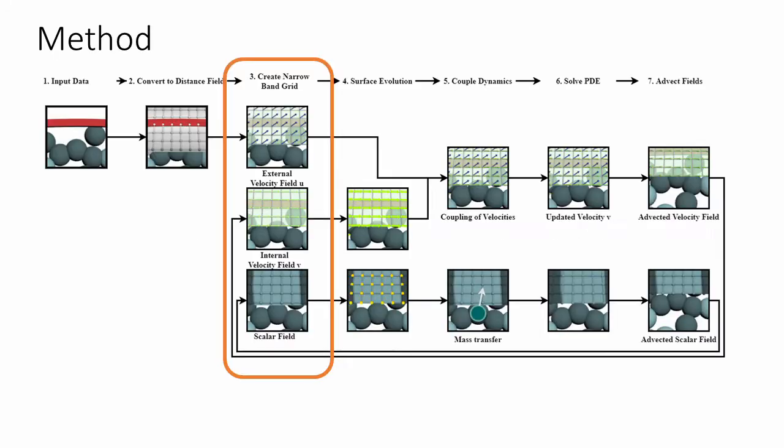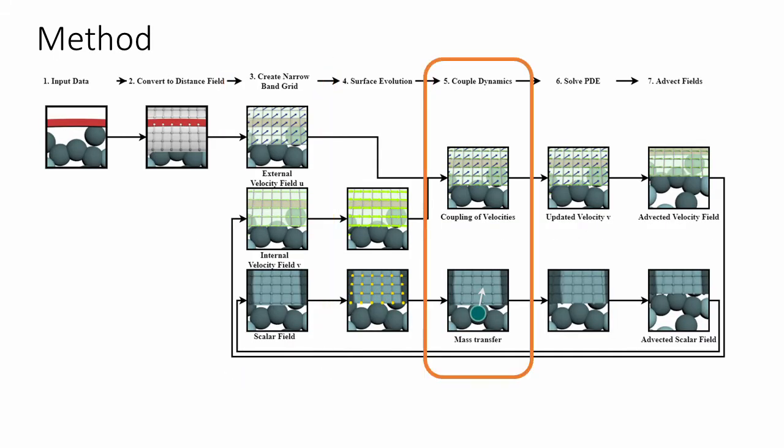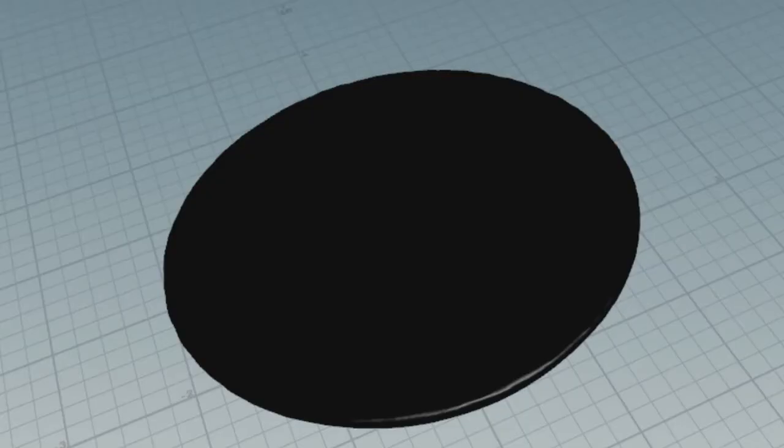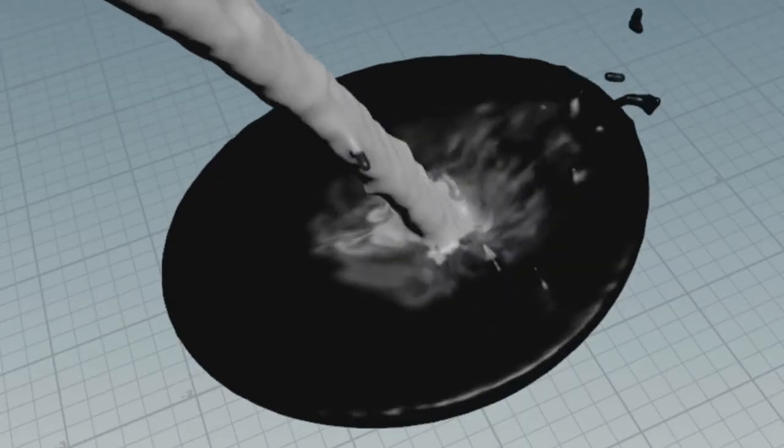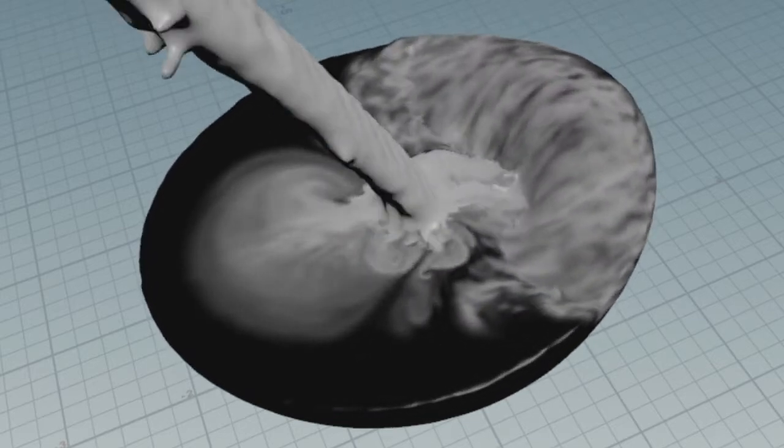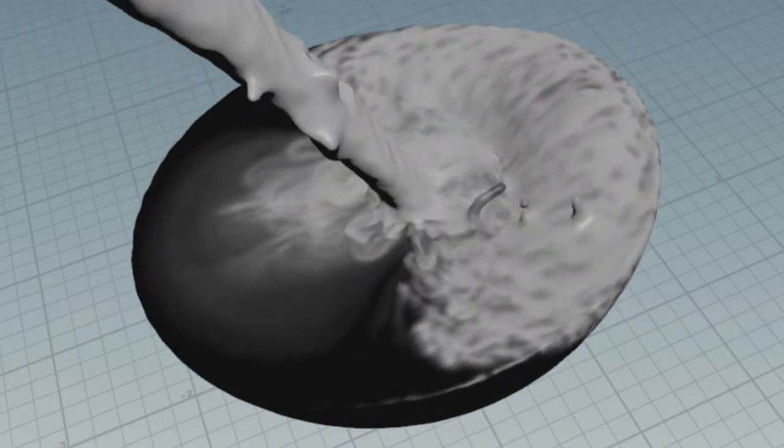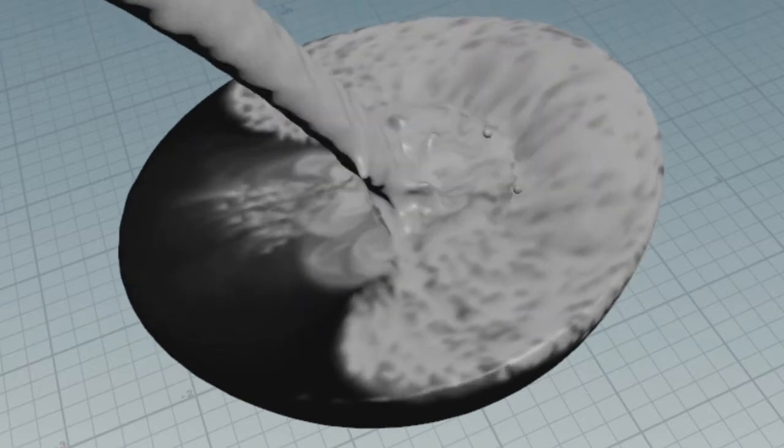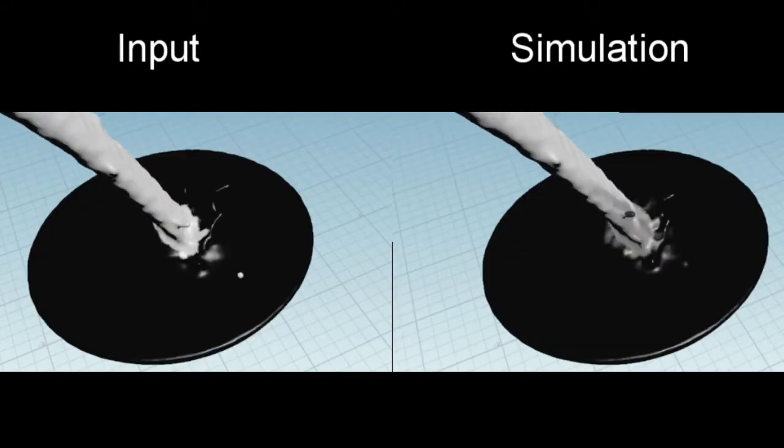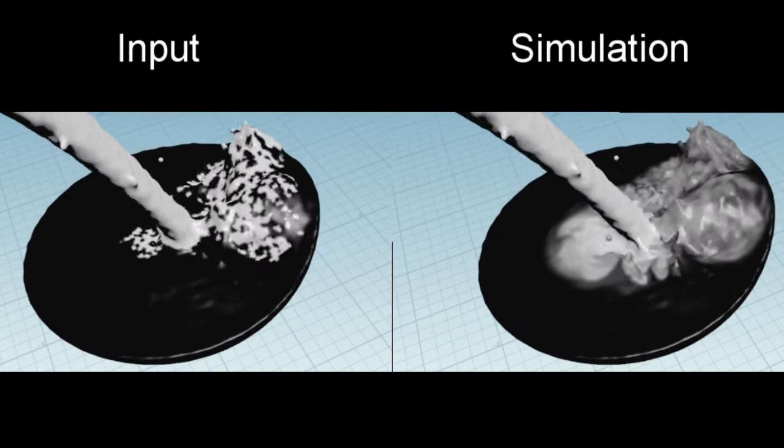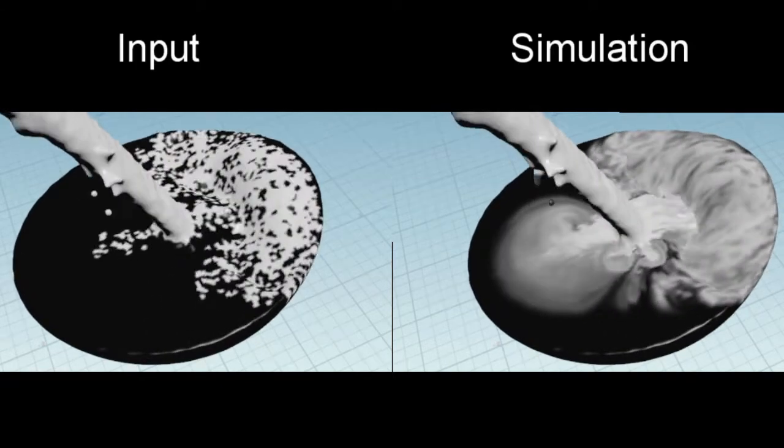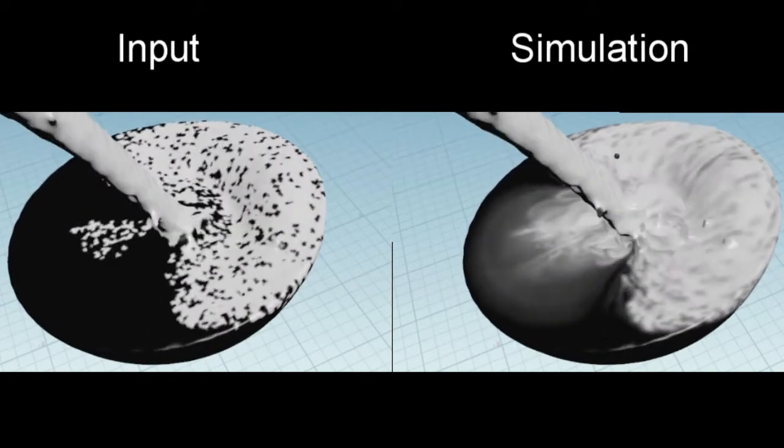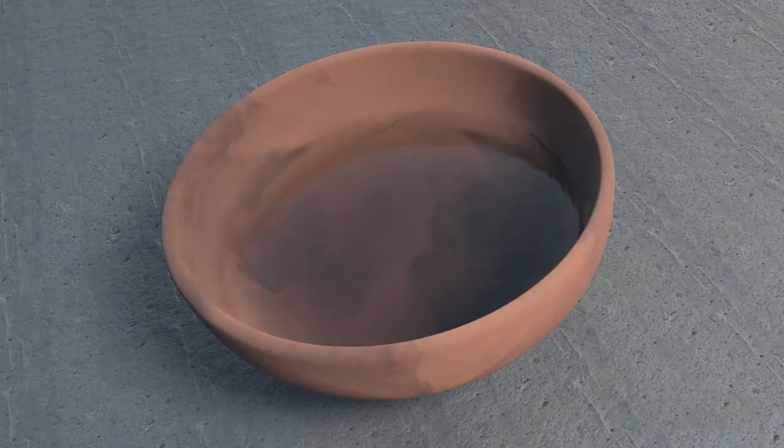With the next three steps - surface evolution, couple dynamics and solve PDEs - we simulate fine-scale details to enhance the coarse input. We bring quantities from the 3D simulation into our surface domain in a coupling step, and then use the closest point method to solve in a 3D narrowband grid around the surface. Here you can see the comparison of the coarse input to the fine details created with the surface simulation.